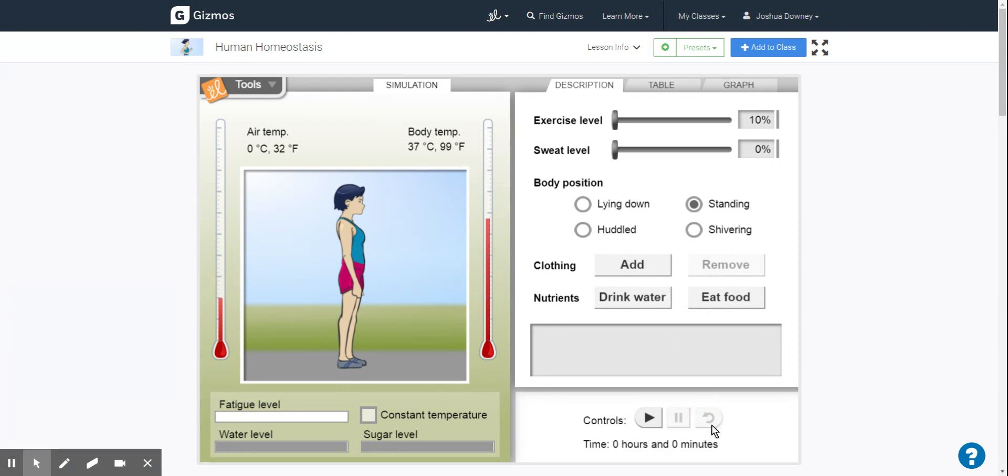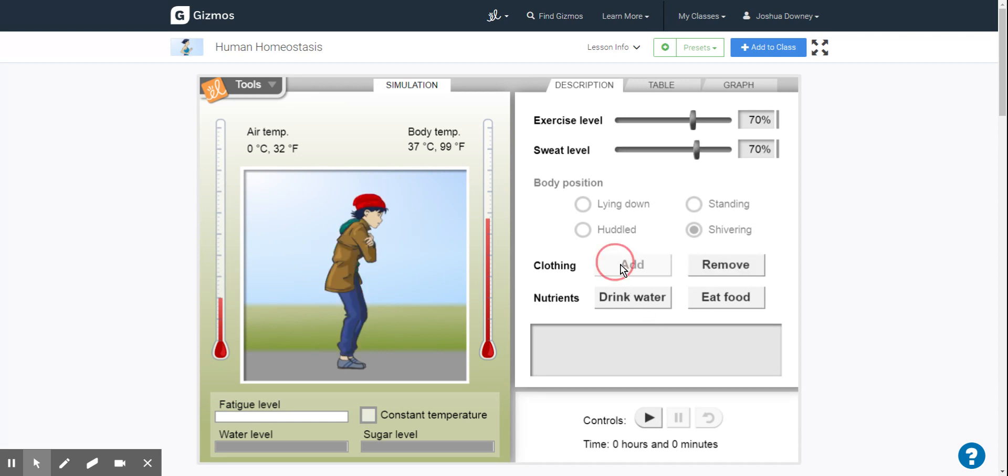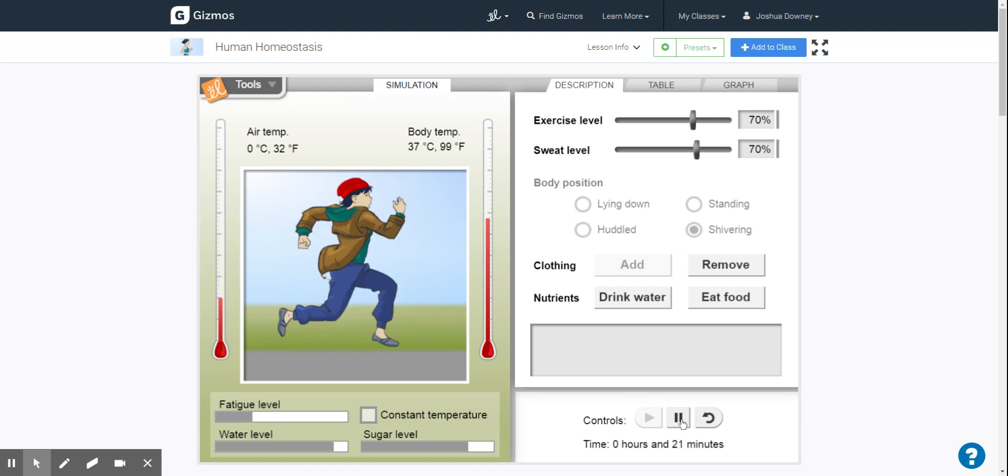The next part, activity question two is gathering data. Again, change it to shivering first, then set the exercise to 70 and the sweat level to 70. We need to add all the clothing and let's see what happens in one hour.